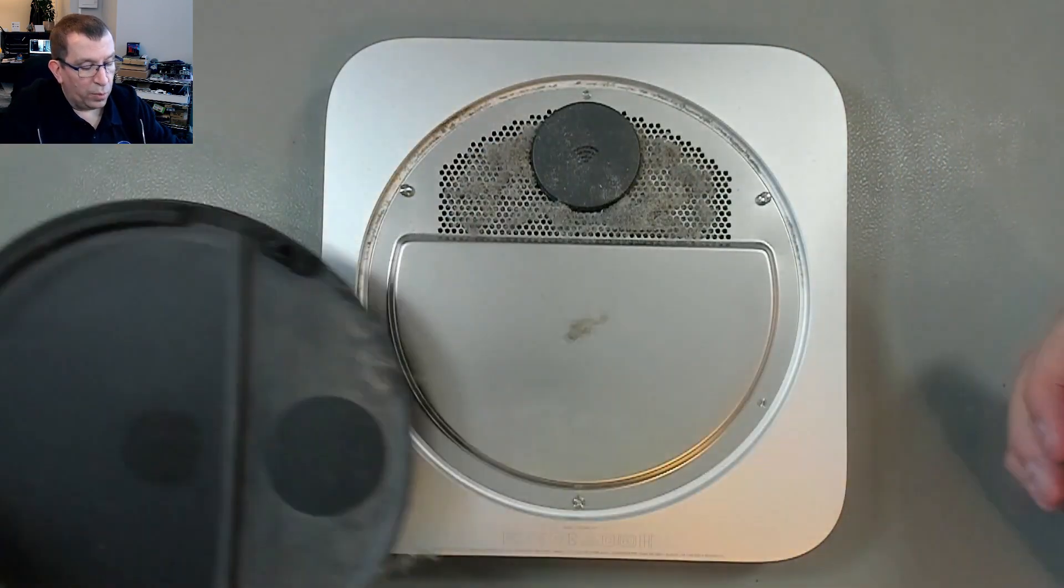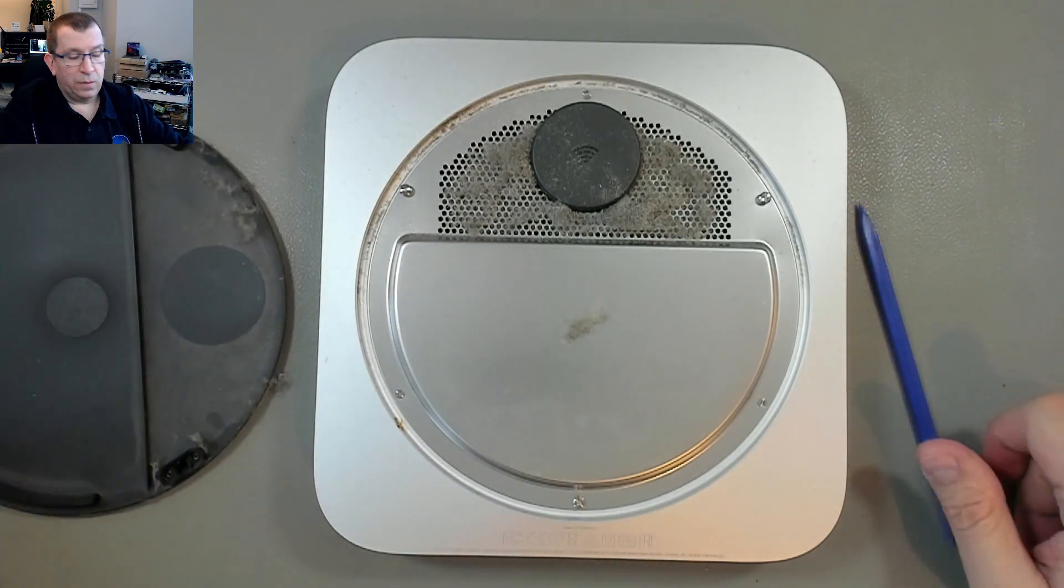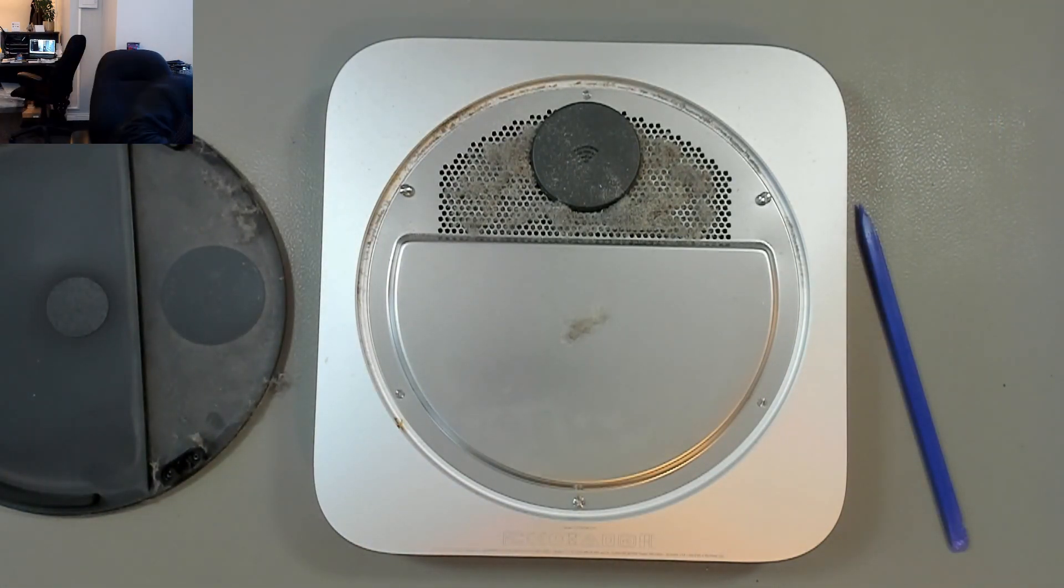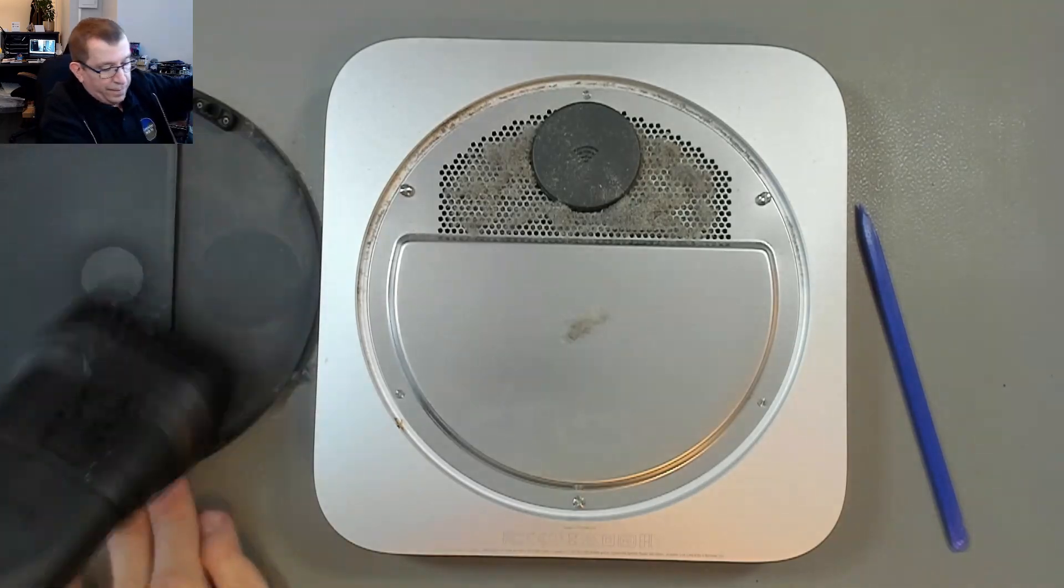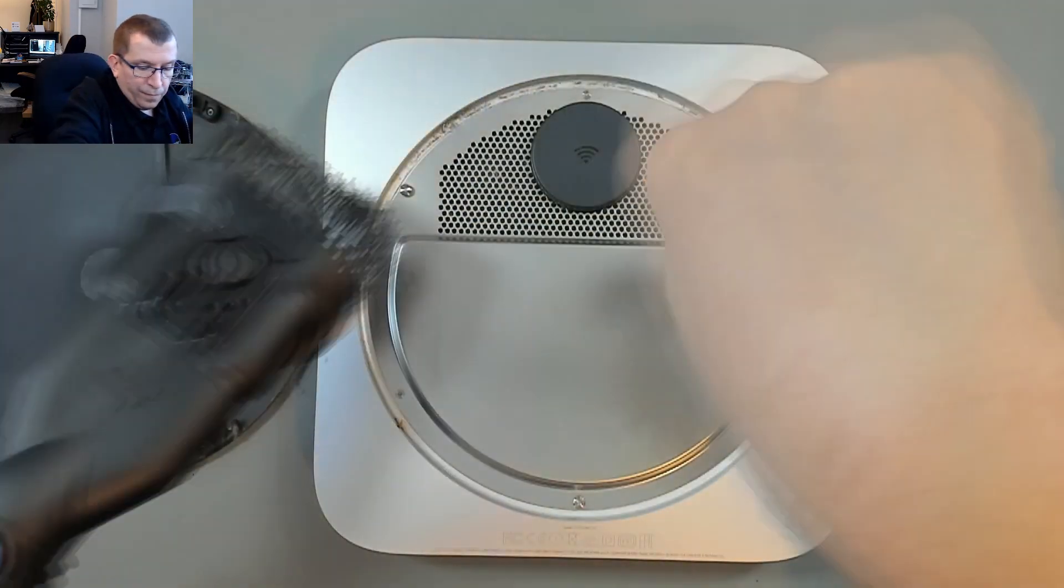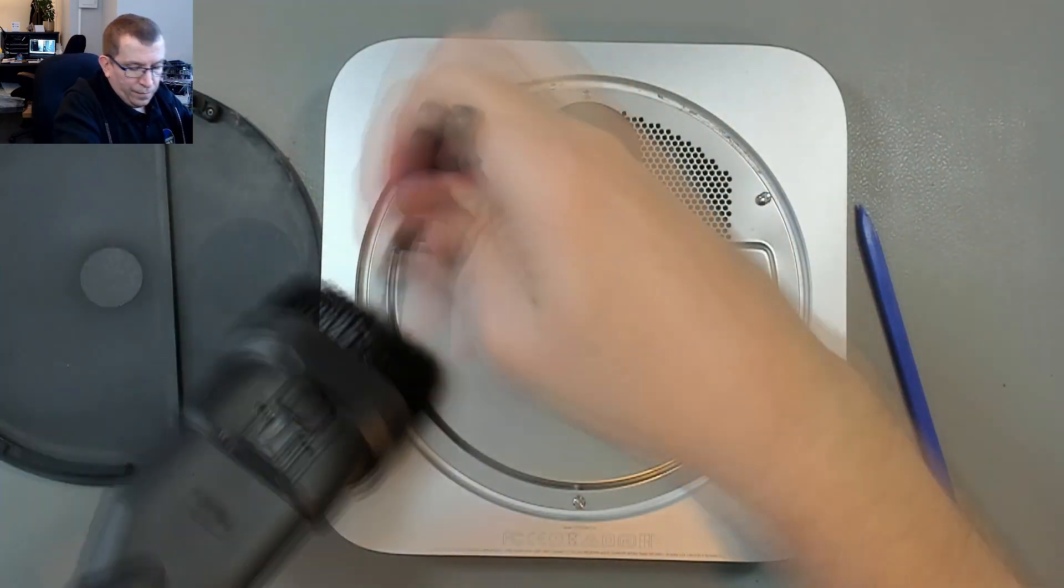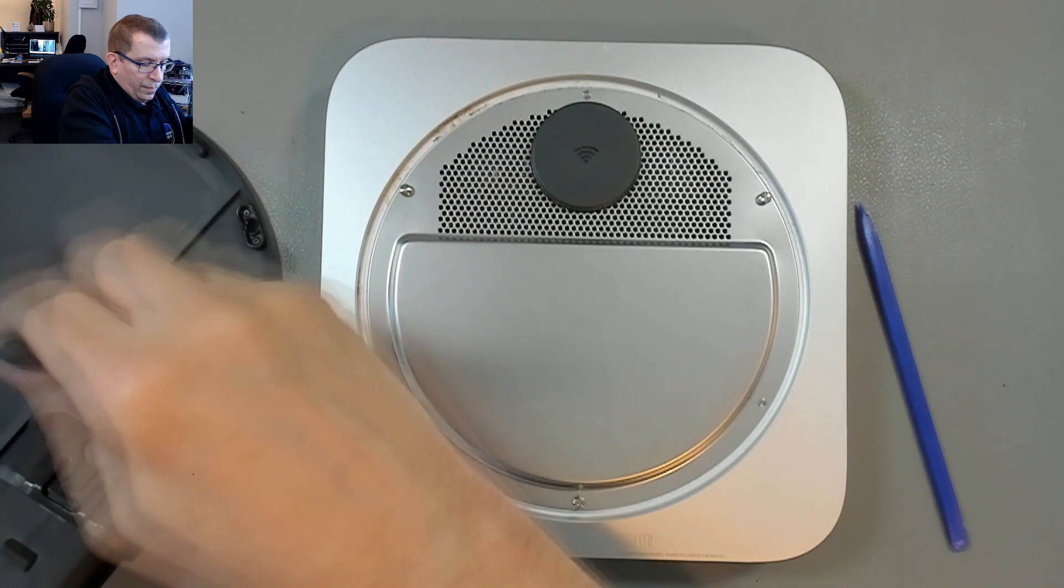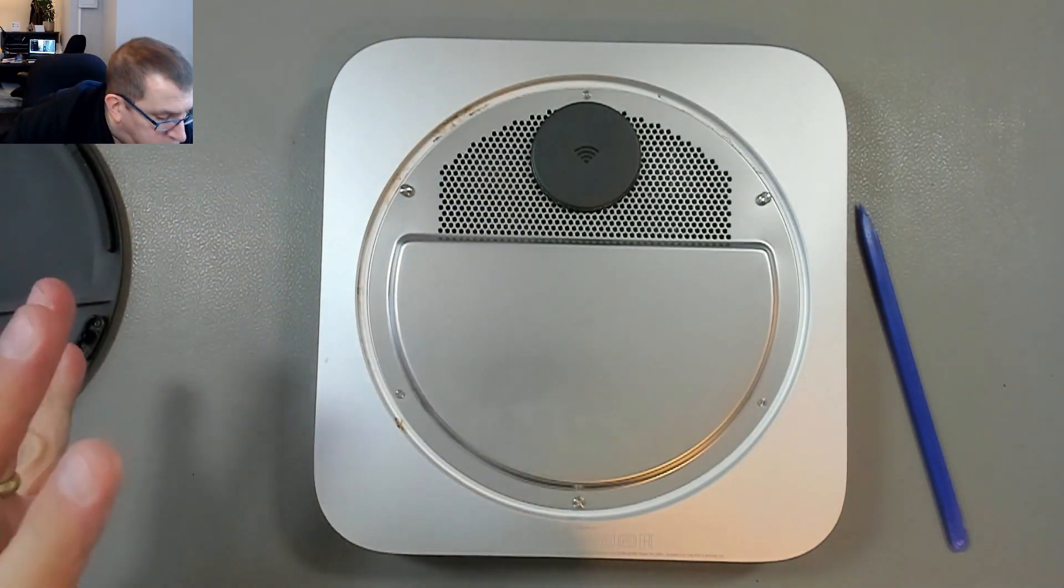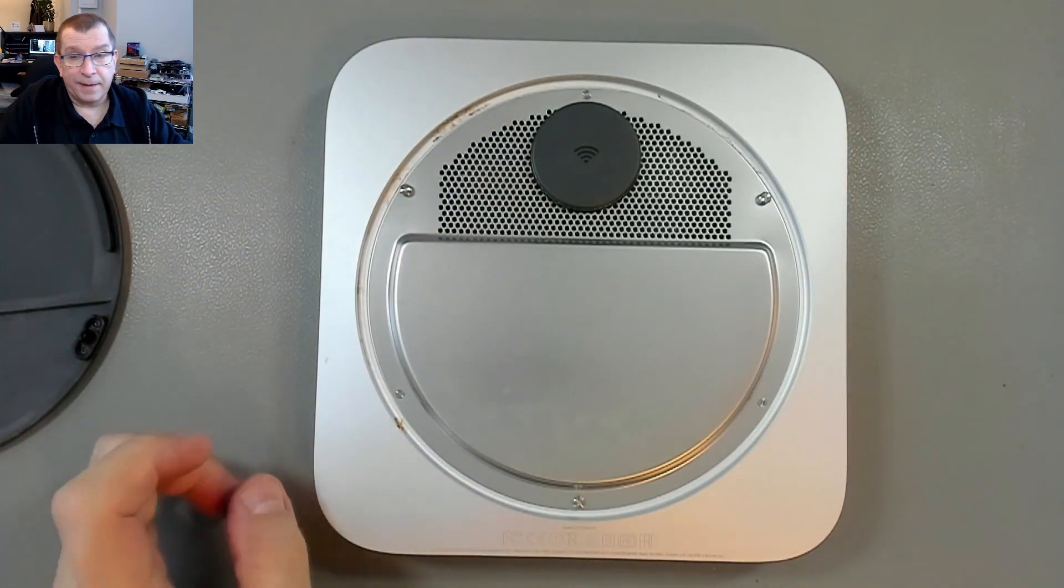Oh boy. It's very dusty. Wow. I didn't expect that.